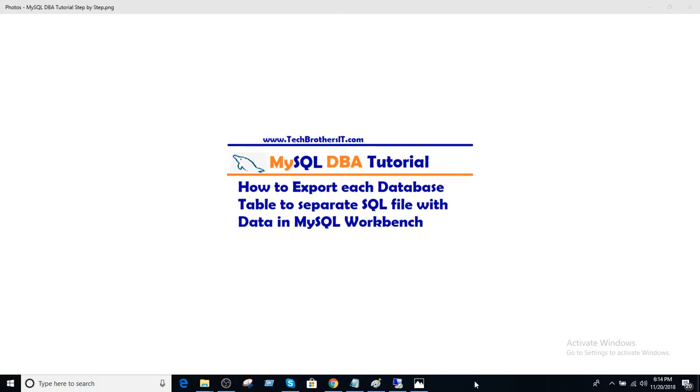Welcome to Tech Brothers with Amir. In this video we are going to learn how to export each database table to separate SQL file with data in the MySQL workbench.